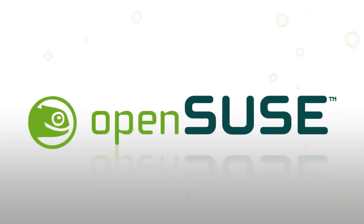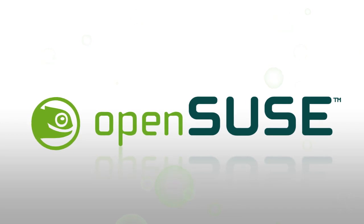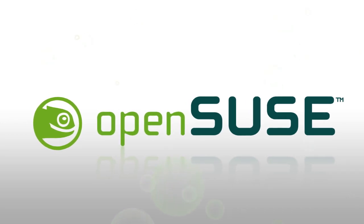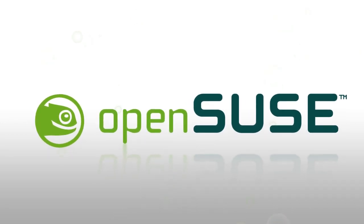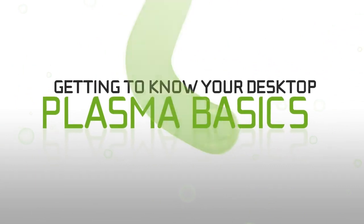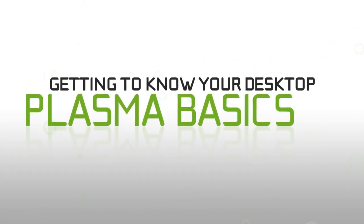Hello and welcome to your openSUSE desktop. In this video I'll be giving you a brief look around the interface to help you get familiar with your new KDE environment.